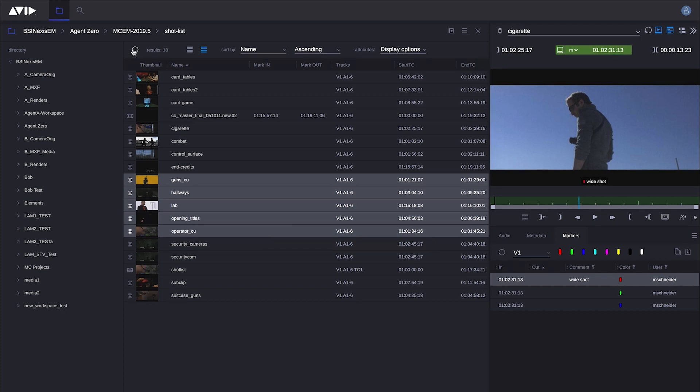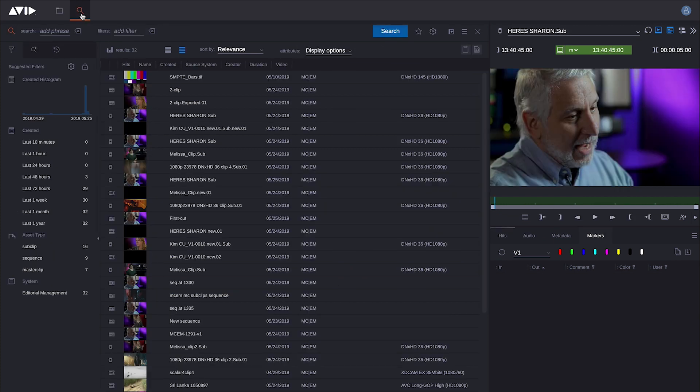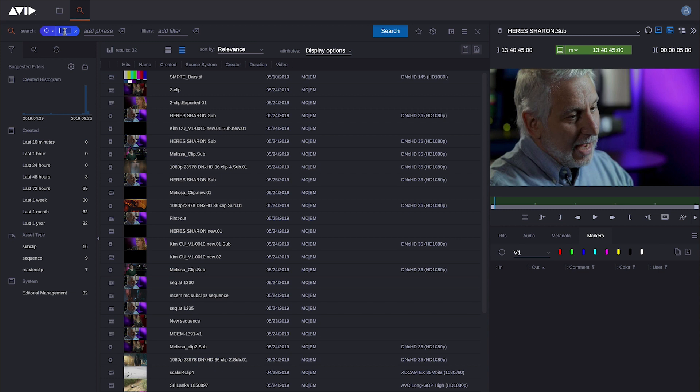Now one of the most powerful aspects of Editorial Management is the search capability. If I go into search mode, Editorial Management effectively becomes a search engine for your entire Nexus environment. I can do searches against bin metadata, or I can do keyword searches based on a phonetic index.